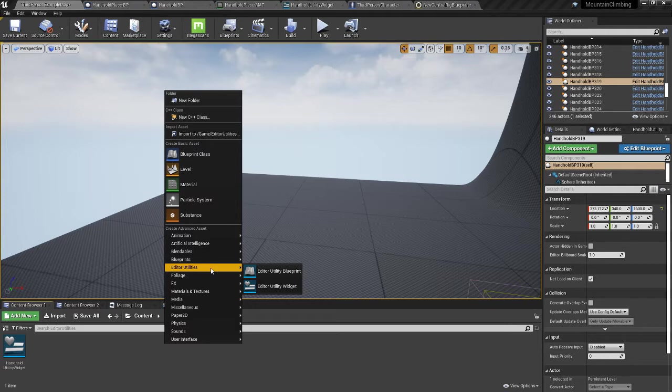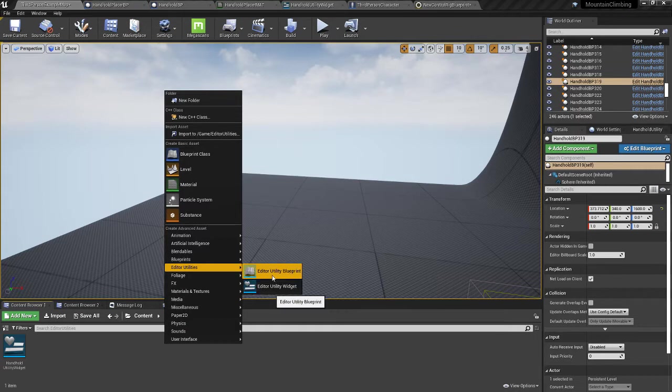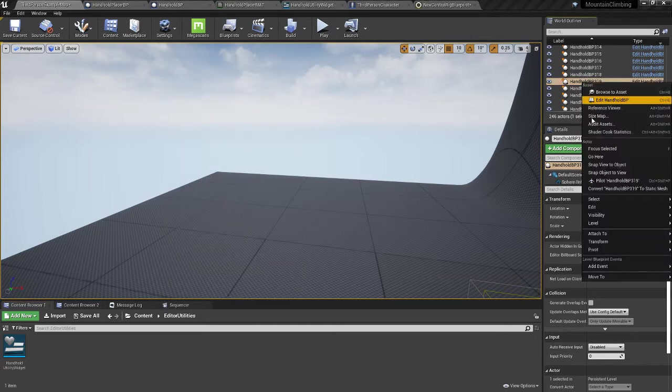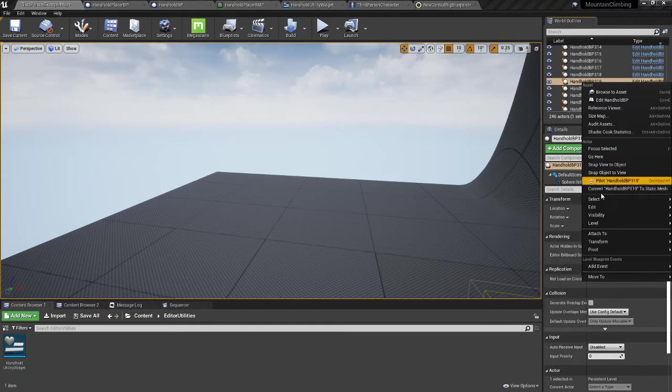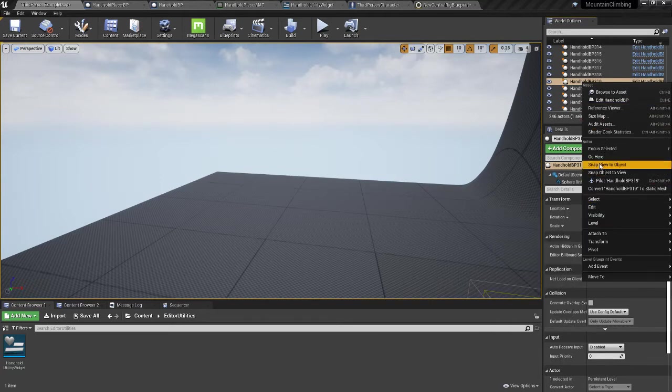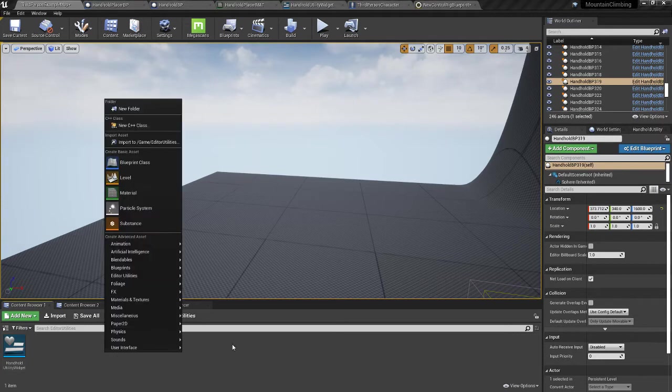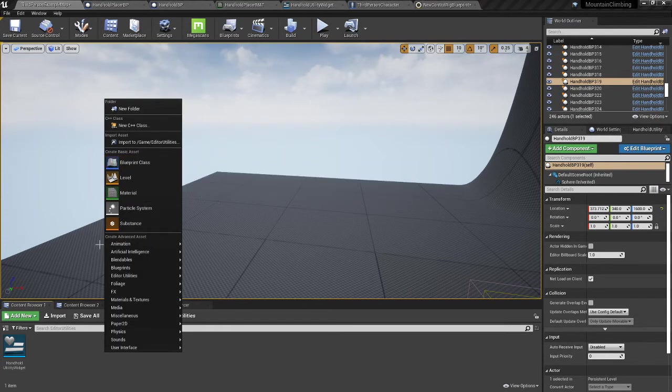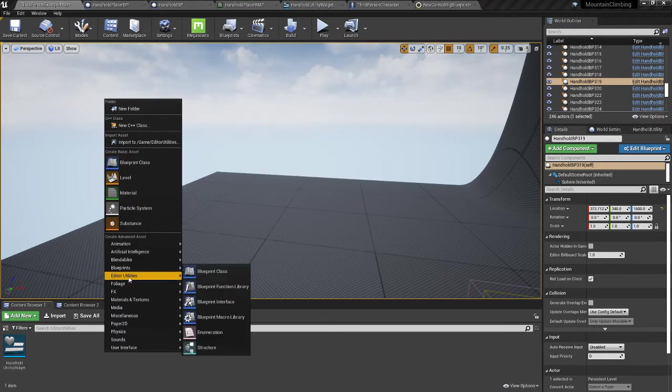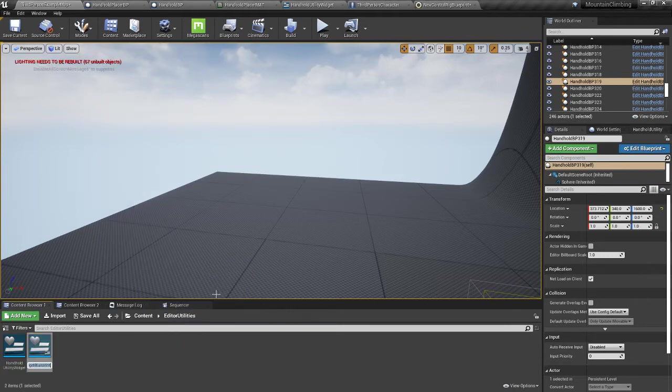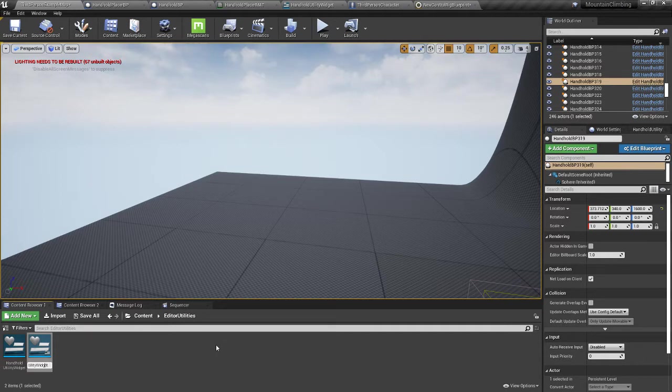You'll have editor utilities right here. We're going to make an editor utility widget. Editor utility blueprint allows you to right-click things and create options. I just make widgets so I can have buttons to click and do things. We're going to do an editor utility widget and call it distance utility widget.